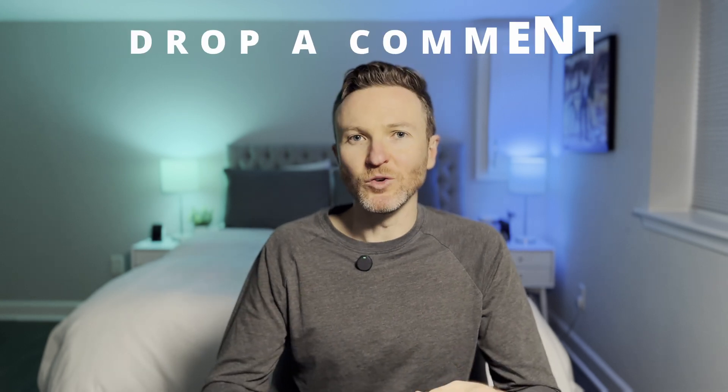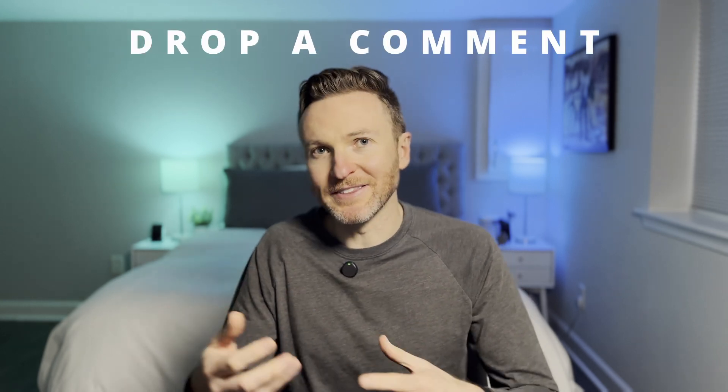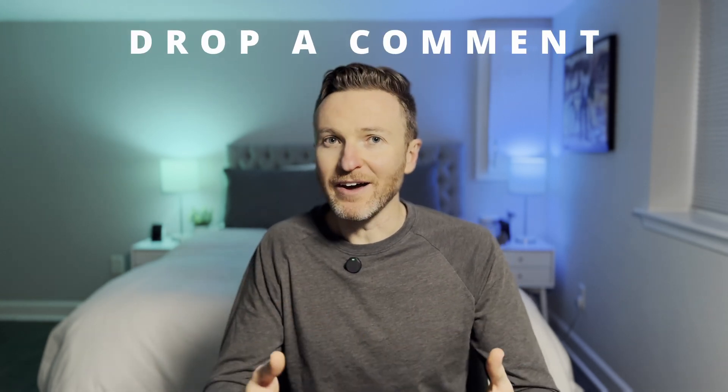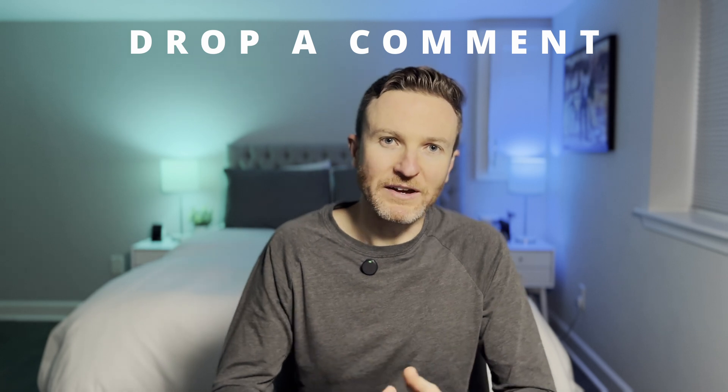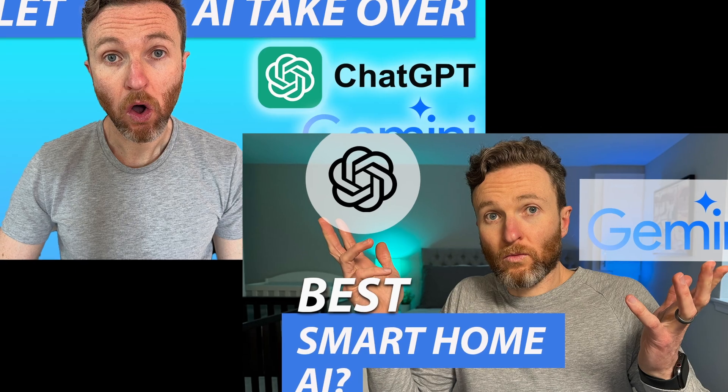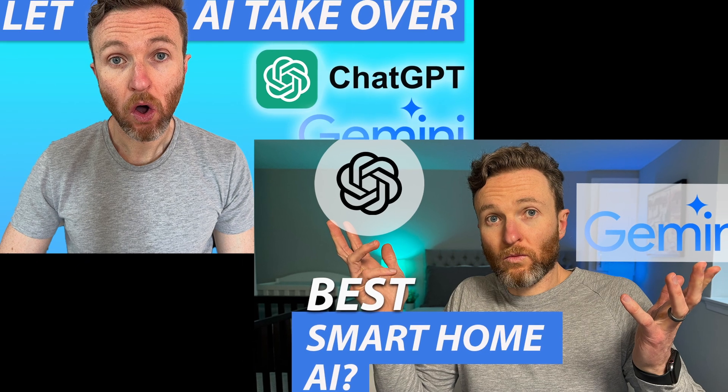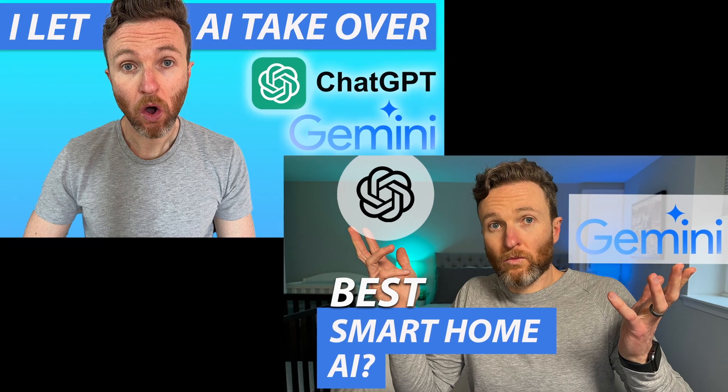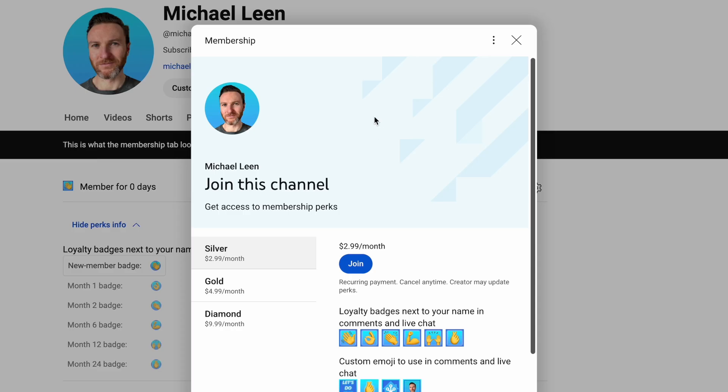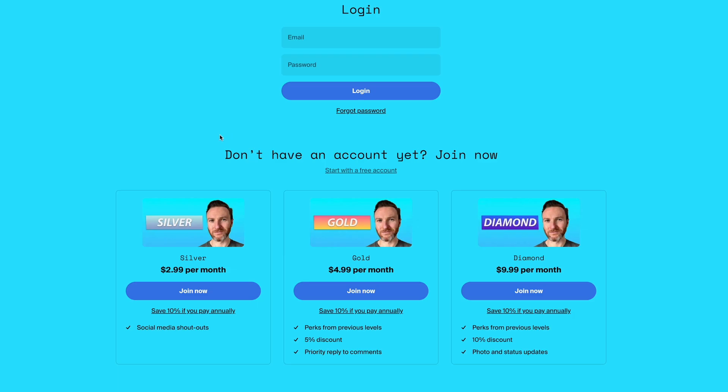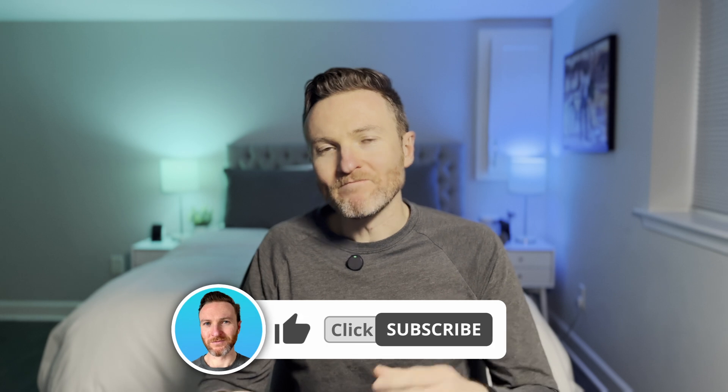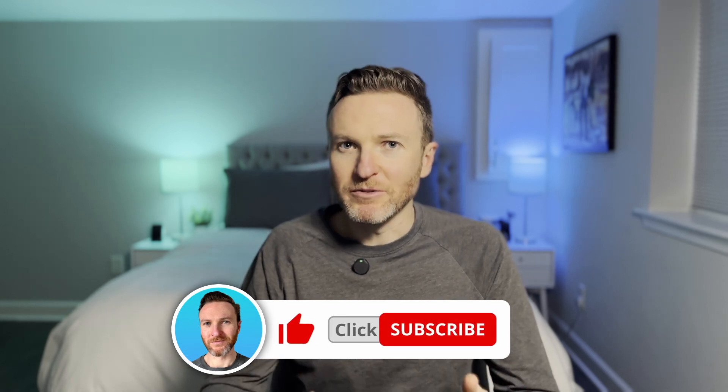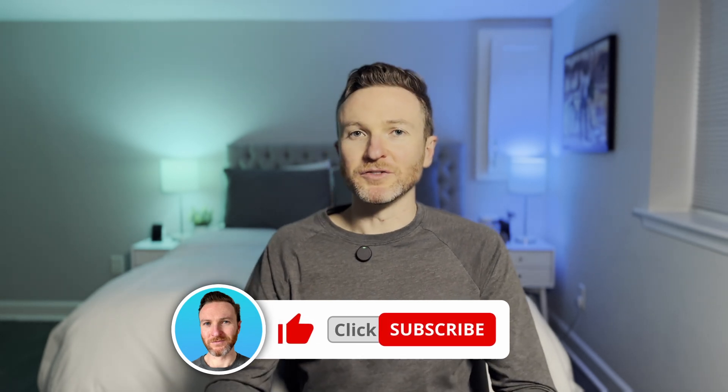Let me know in the comments if you would give something like this a go, or if you already have, and what you think of it. If you're interested in other ways that I've used generative AI in my smart home, I'll link to those videos in the description. If you're interested in supporting this channel, consider becoming a member using the links in the description. If you've found the video helpful, please give it a like and subscribe to the channel for tech reviews and tutorials that help you become more productive. Thanks so much for watching, and I'll catch you in the next one.